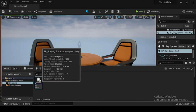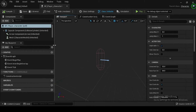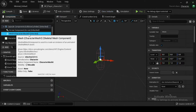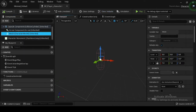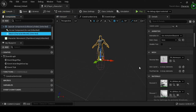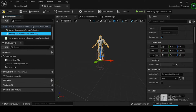Now double-click your BP_player_character to open its class defaults. Then in the Components tab, select the mesh — that is the character mesh and Skeletal Mesh component — and navigate to the Details panel. In the Mesh category, select the drop-down arrow adjacent to the Skeletal Mesh variable and from the drop-down menu, select SK_Mannequin. Again, in the Details panel, navigate to the Transform category.